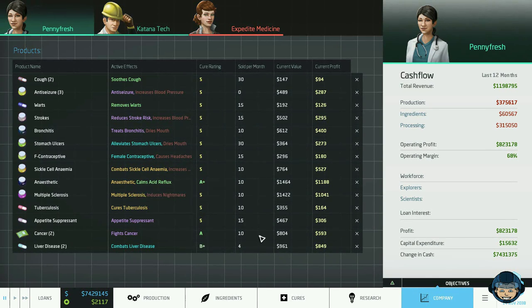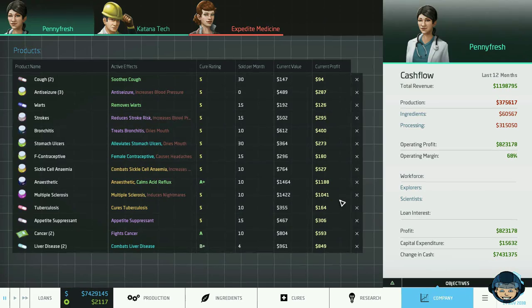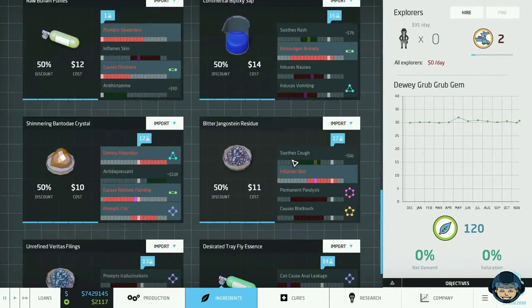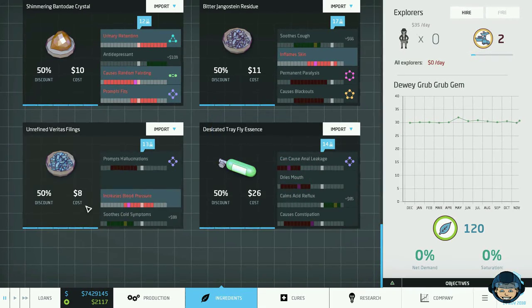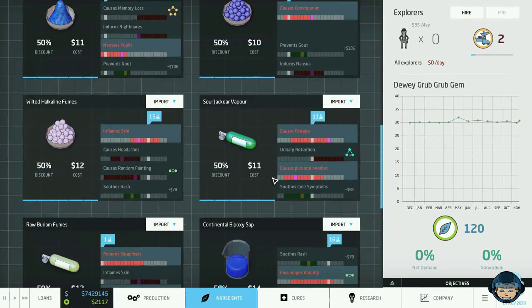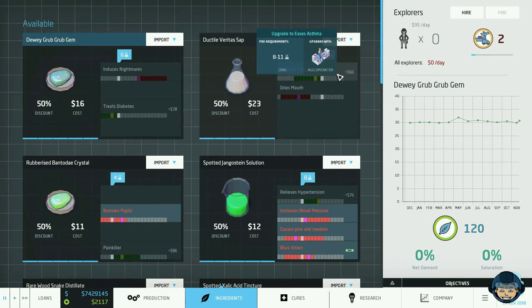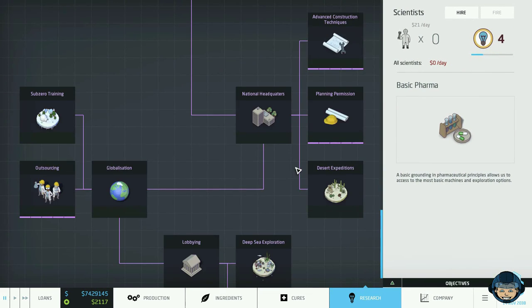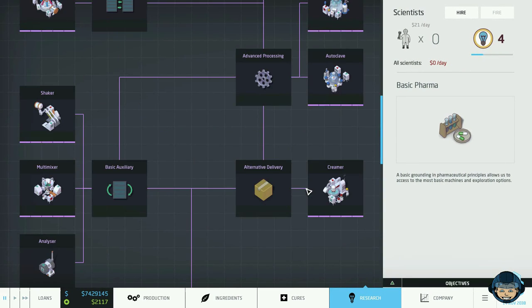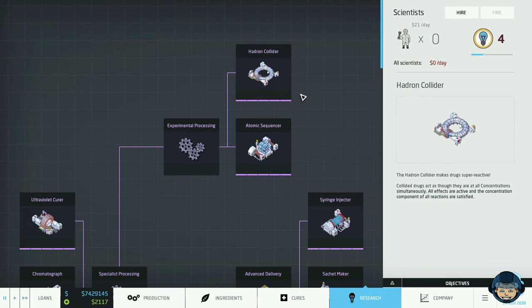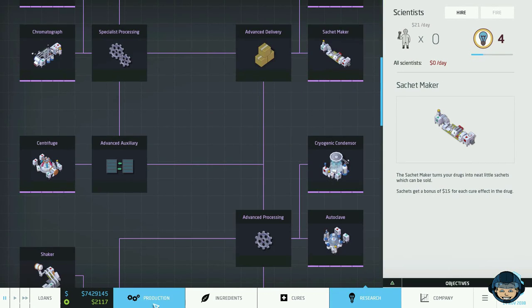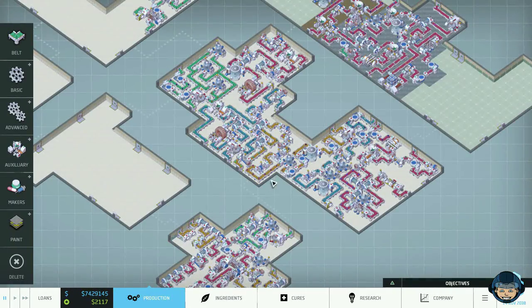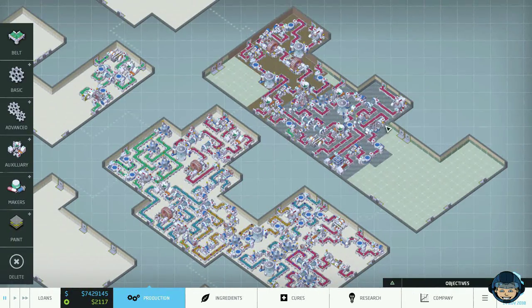And also one level 3 cure which just wasn't making enough profit for my taste, anti-seizure. Another thing that I have done in between the episodes, I have actually researched all of the ingredients. We now have all of the ingredients. We have upgraded them all to the very max and I have actually fired all of my explorers now that they are of no more use to us. The same thing counts for the research. I have just explored everything and upgraded to the max.